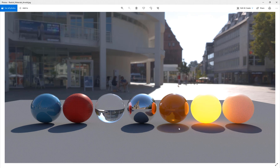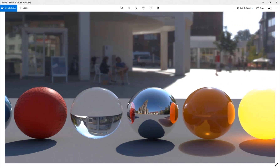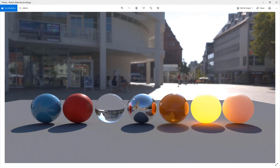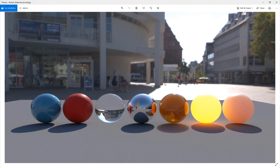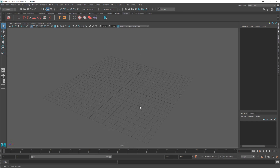Hey, what's up everyone, welcome to Effects Maniac. This is Sayyad Mahmoud Amiri again, welcome to another really cool tutorial. I'll show you guys how to create some realistic materials using Arnold inside of Maya 2022. These are some of the most used materials I would say that you're going to be facing, and I'll show you guys how to create them using Arnold and Maya.